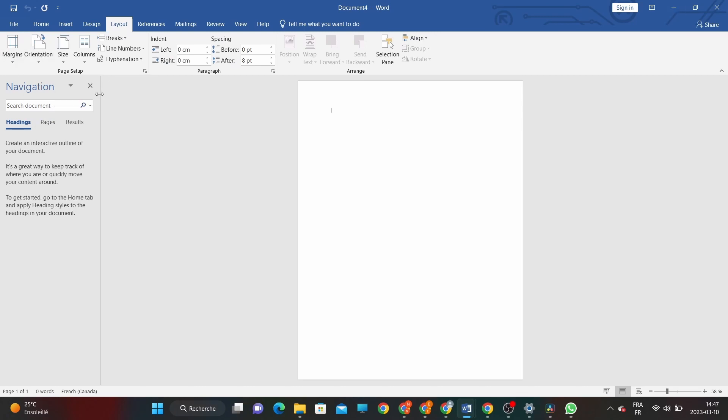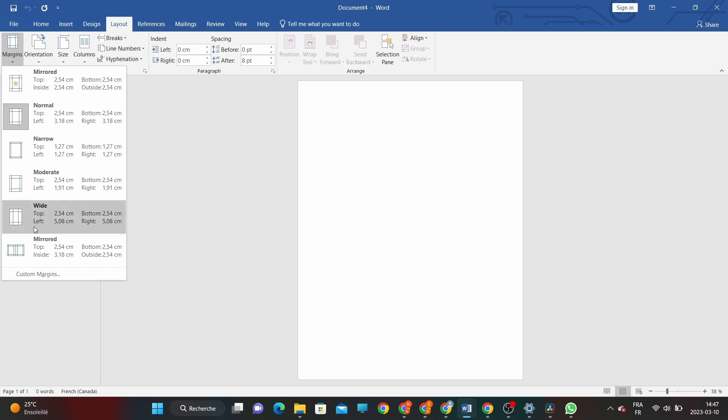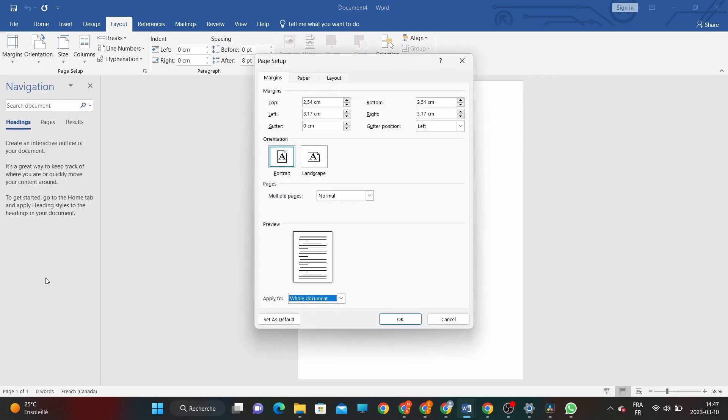Next, click on the Margins button and select Custom Margins at the bottom of the menu. This will open the Page Setup dialog box, where you can choose various options for your margins.